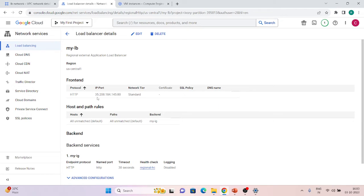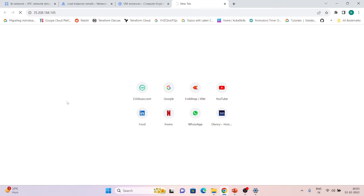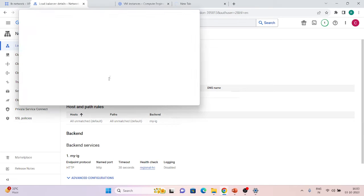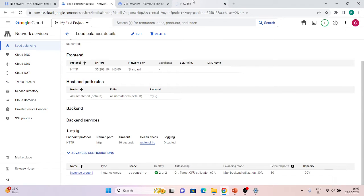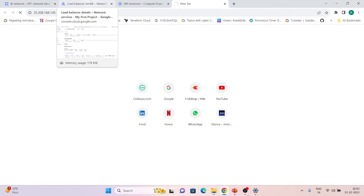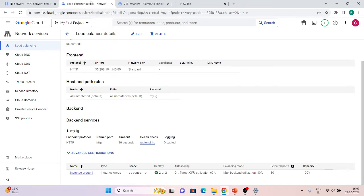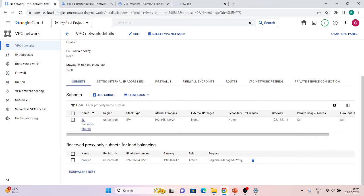The load balancer has been created. This is the IP I can use. Let me try to access it over the internet — as of now it is not responding. You can see my backends are healthy. Can you guess what we have missed? The main thing we have missed is the firewall rules. As I mentioned in the slides, we have to create a firewall rule allowing traffic from our proxy-only subnet range so it can reach our backends.